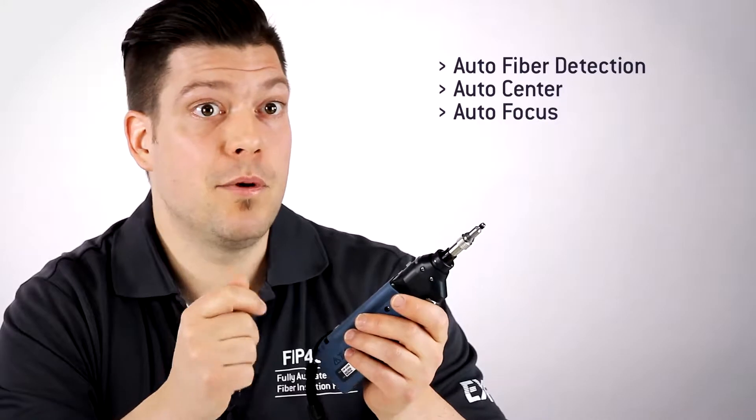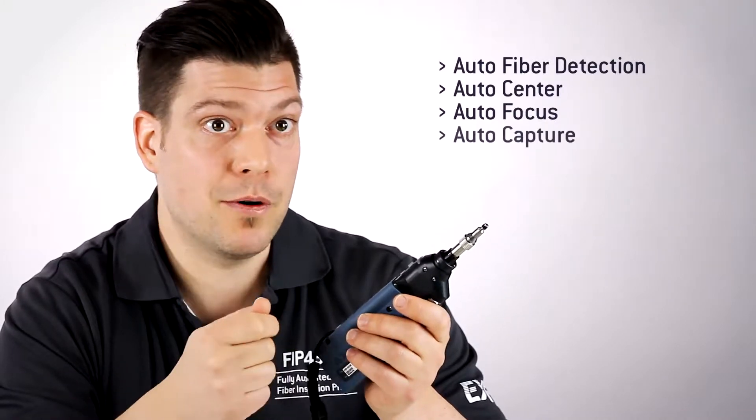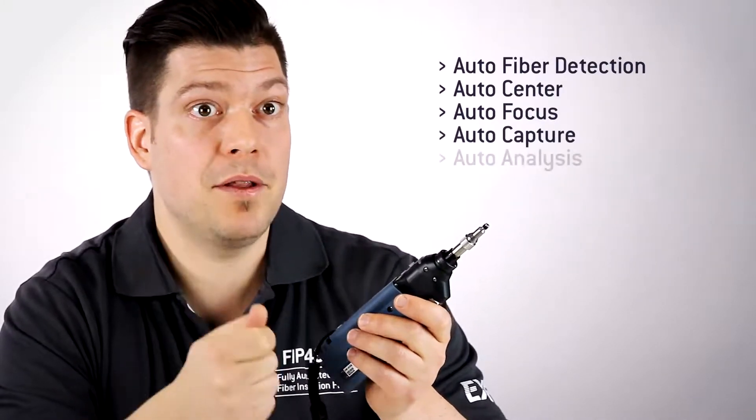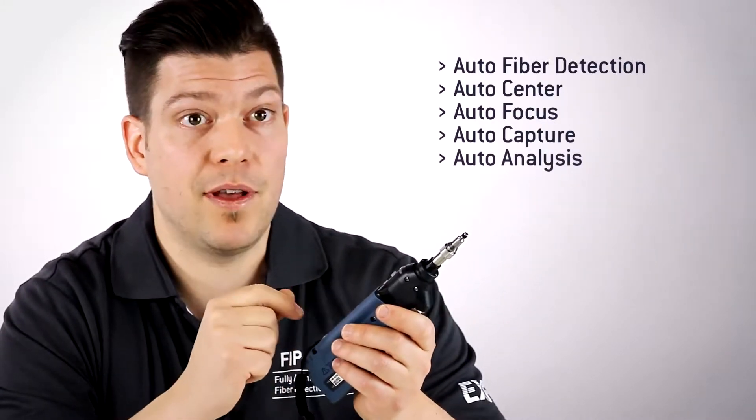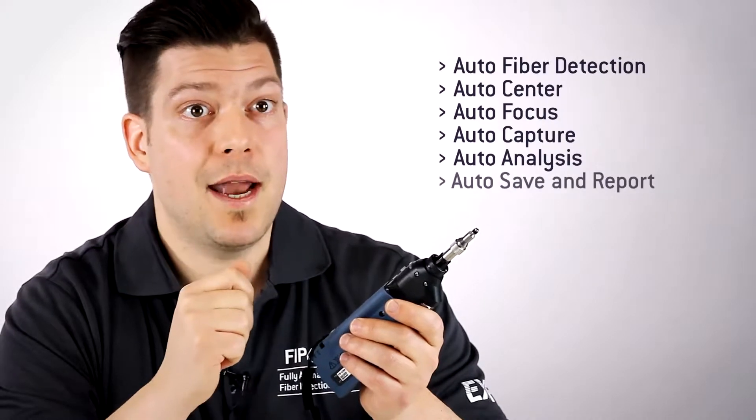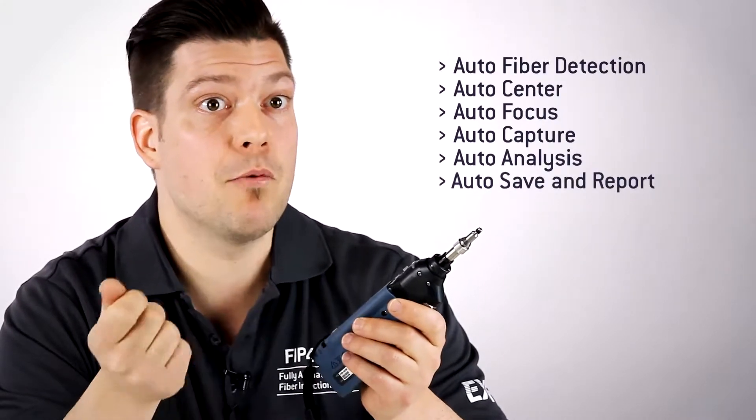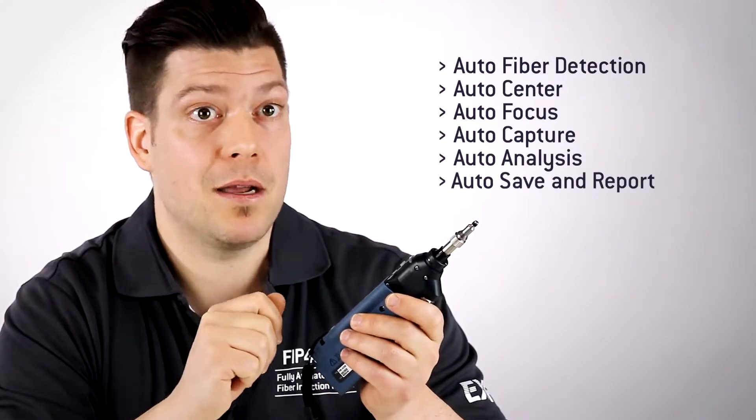It will capture the image, run the analysis, provide you with a pass-fail result, and actually save and report automatically.